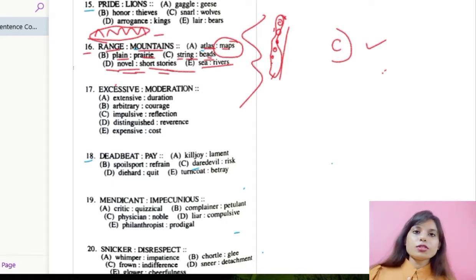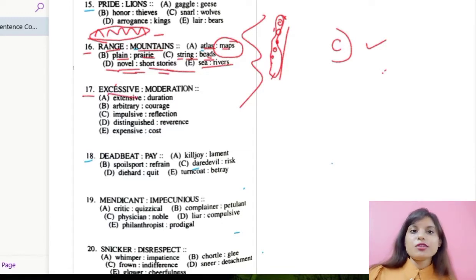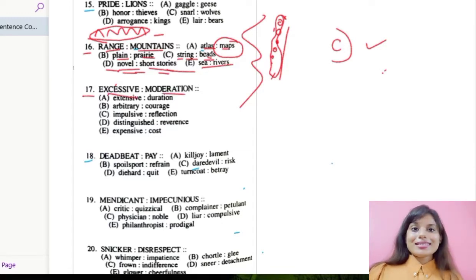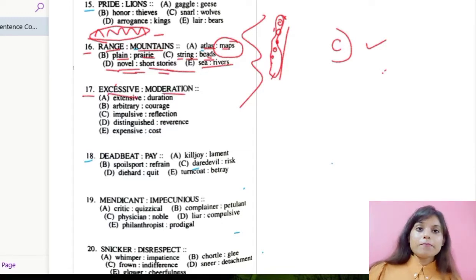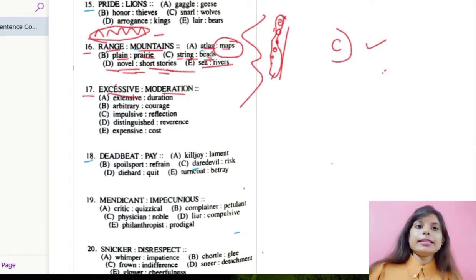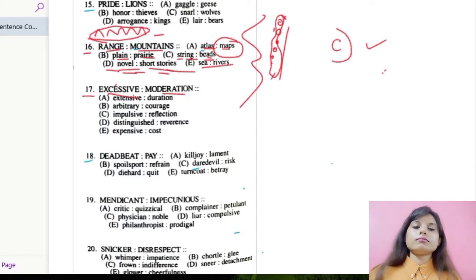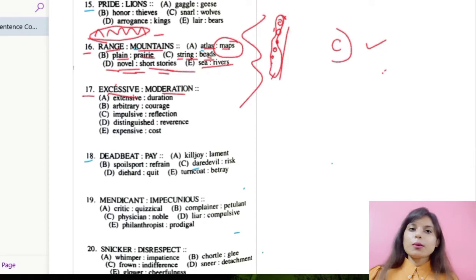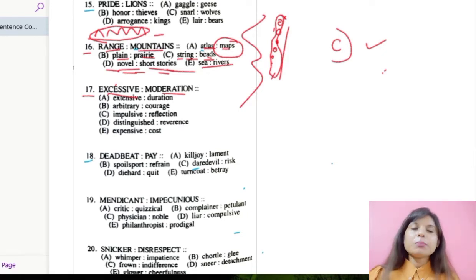Let us move over to question number 17, which says excessive and moderation. Excessive means too much of something, and moderation means in the middle — not too much, not too less. We need to find out this kind of meaning between two words in the options provided.